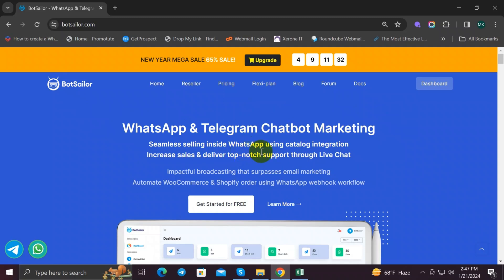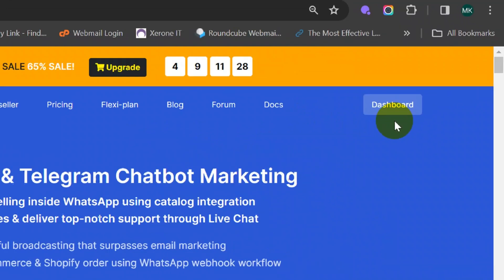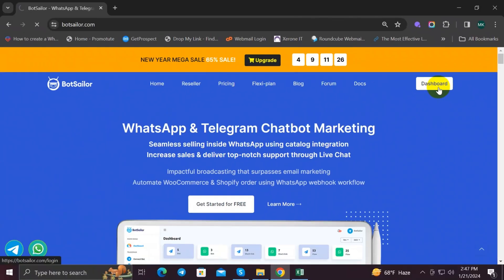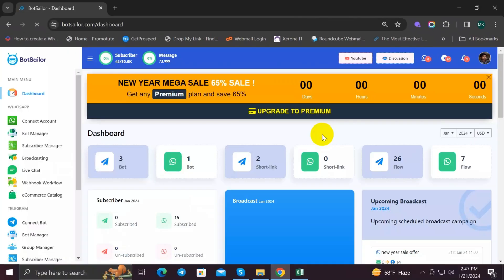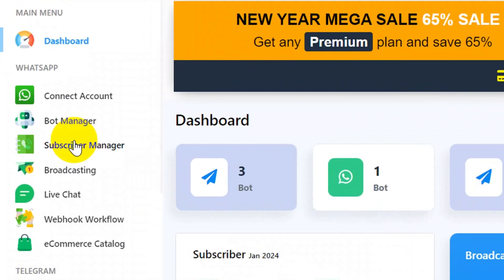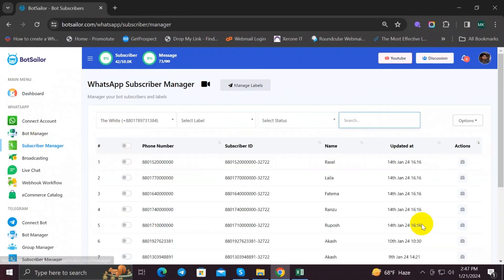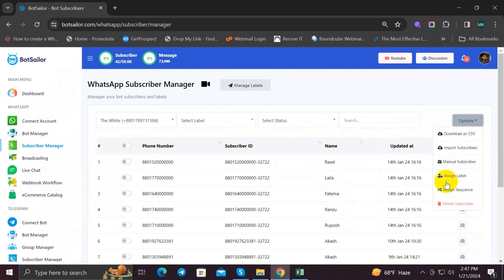First, go to BotSeller dashboard. To import a subscriber list manually, we need to go to Subscriber Manager first. So open Subscriber Manager and click on Options, and the drop-down menu will appear. You can see a lot of options here.